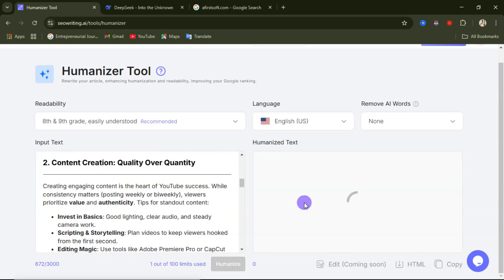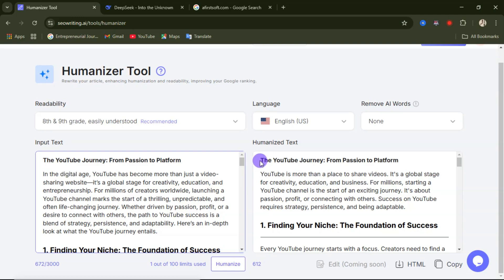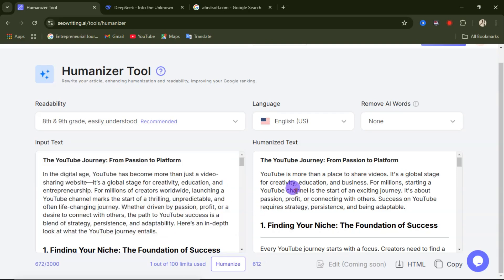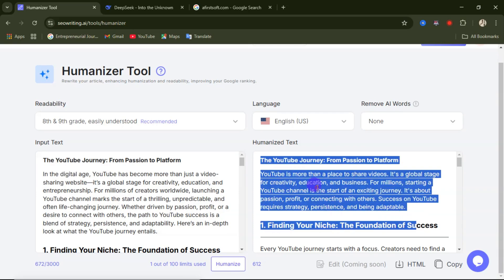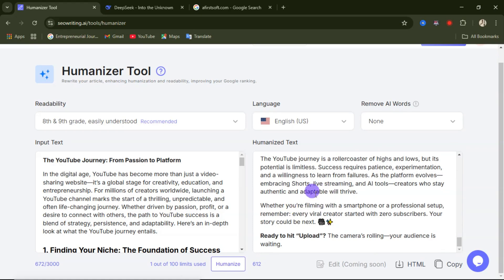Click 'Humanize' and let's see the outcome. Looking at the input text titled 'The YouTube Journey from Passion to Platform' — you can clearly tell it was written by AI. But after humanizing, you can see it becomes much more natural and organized: 'YouTube is more than a place to share videos; it's a global stage.' Once satisfied with the result, you can copy the HTML format or click copy to use the text on any platform.